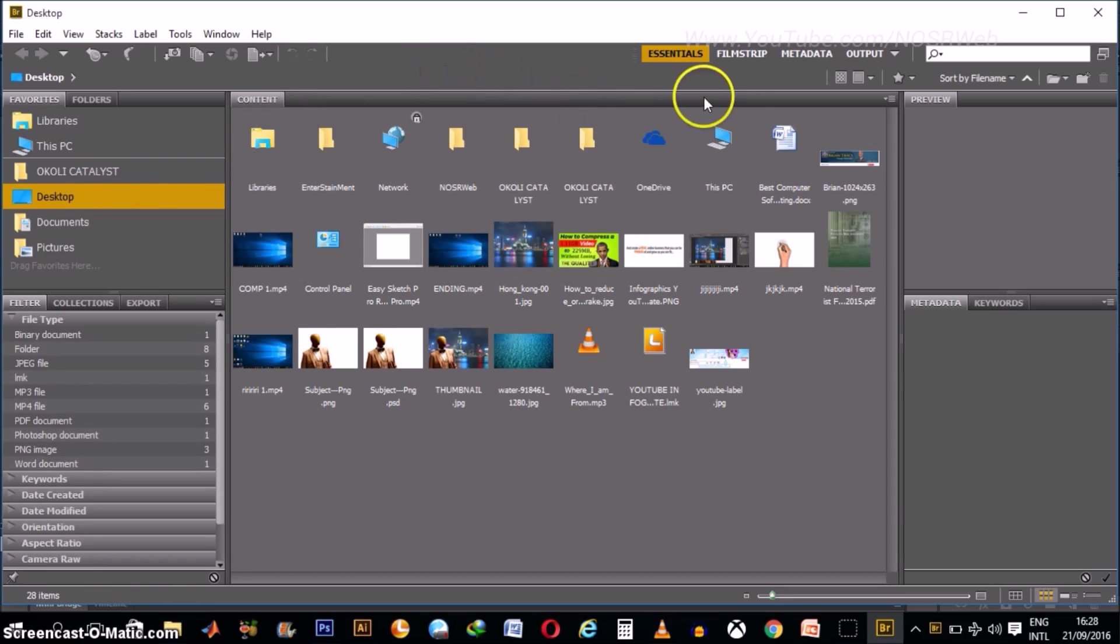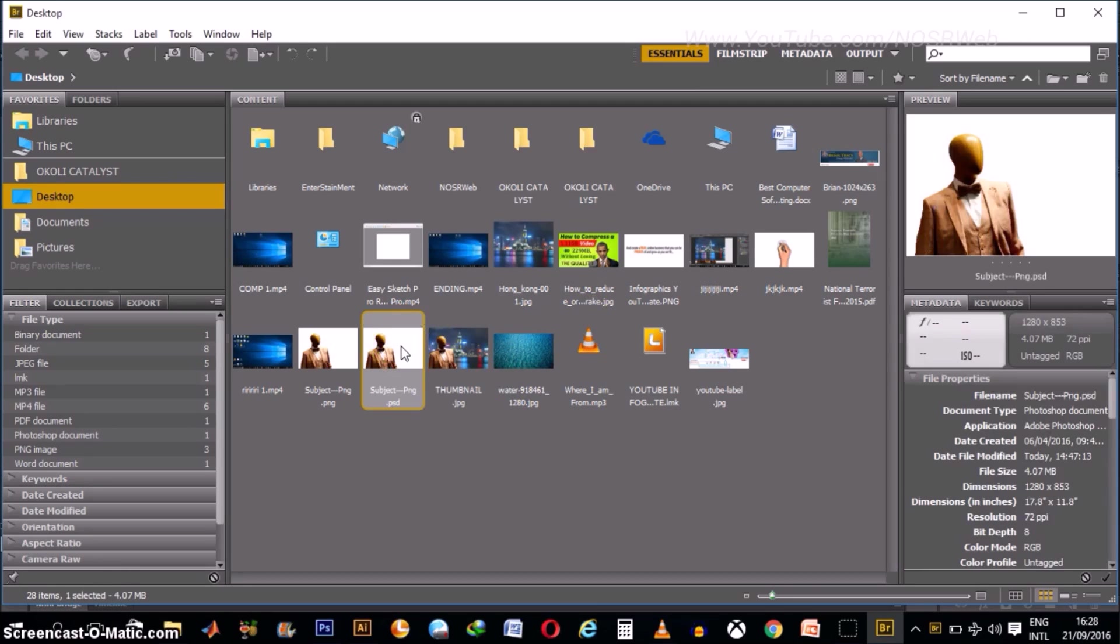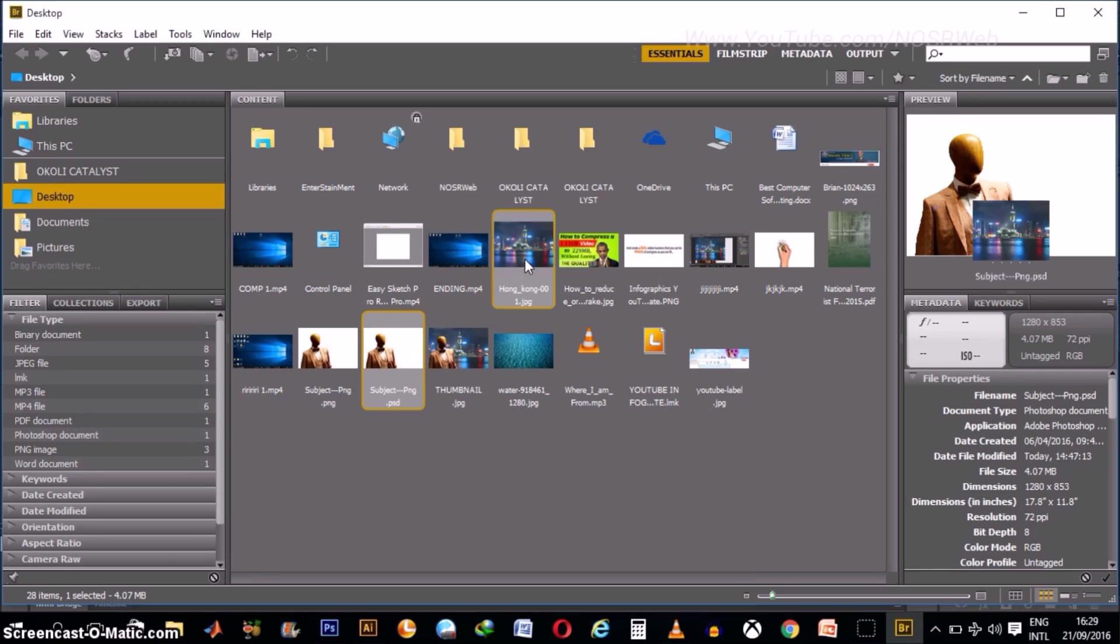So it's showing everything on our desktop. Now, all you simply need to do is click on the images you want to use. For example, I click on the subject as before and while holding Ctrl or Command button for Mac users, you click on the other image you want to use.